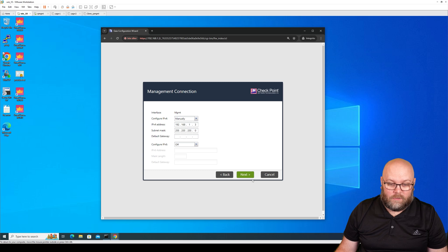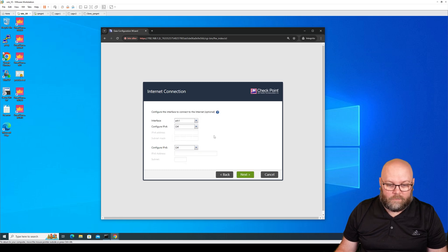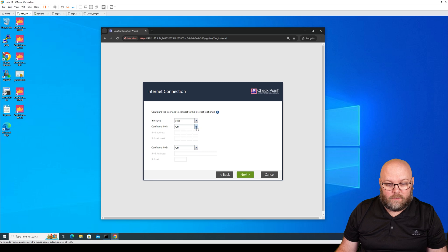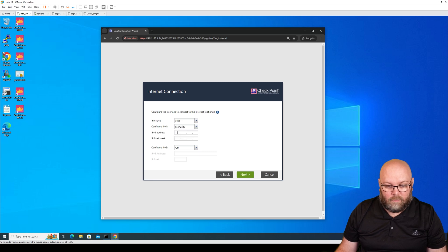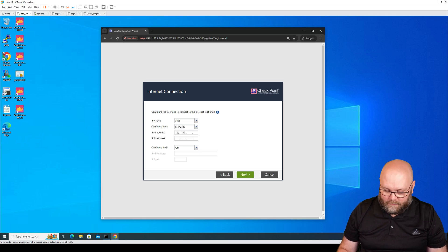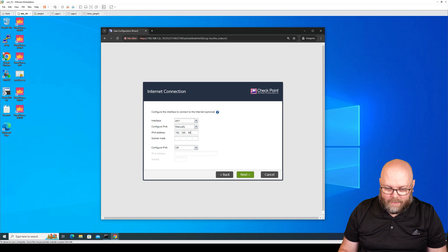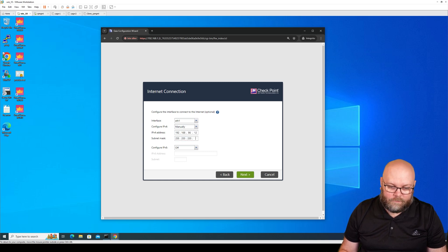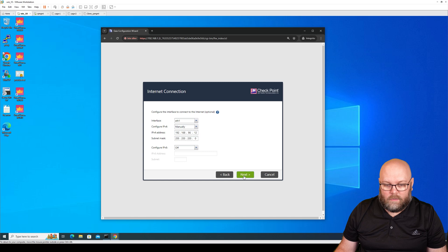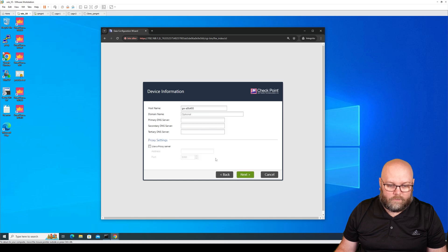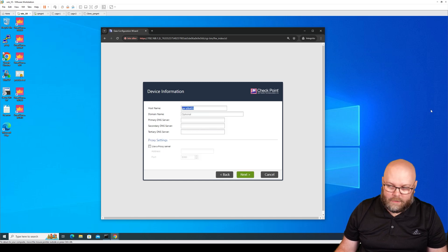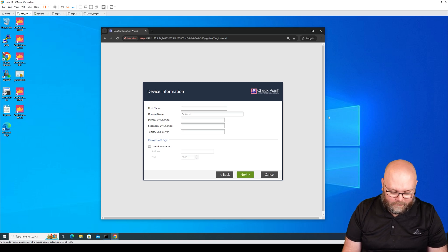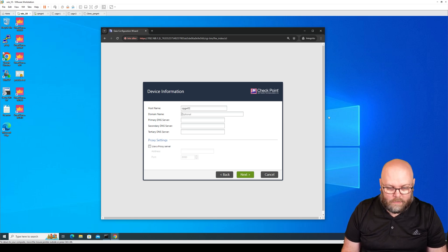So I will just hit next, and I know that I will have internet for this specific one, so I will take manual and I will just put in what I'm planning to have as internet interface. Next, and here you can change the name for your firewall. So I will just put cpgateway02.